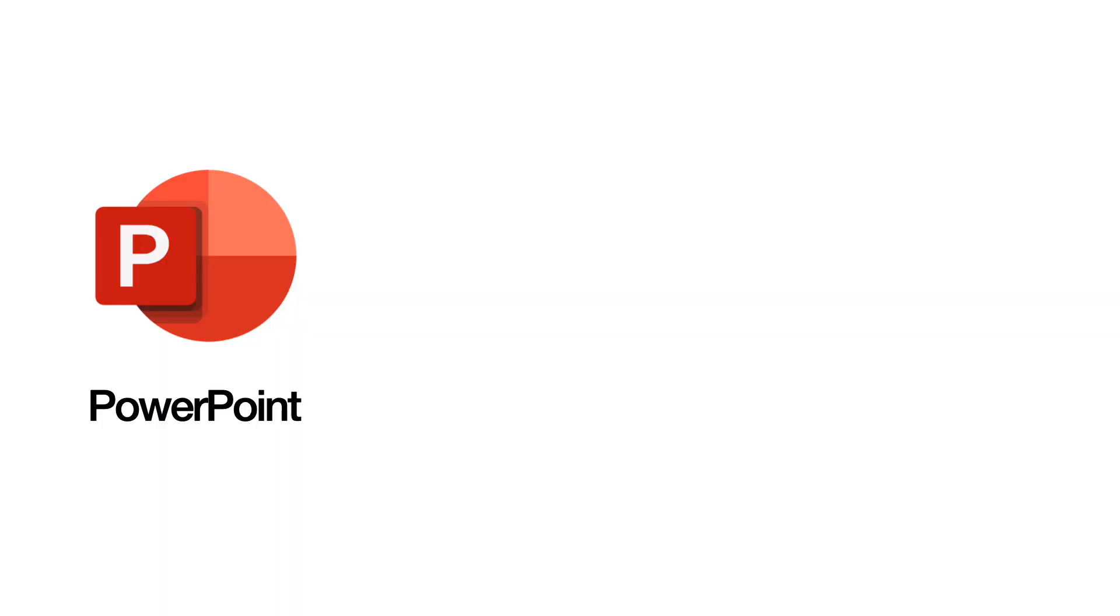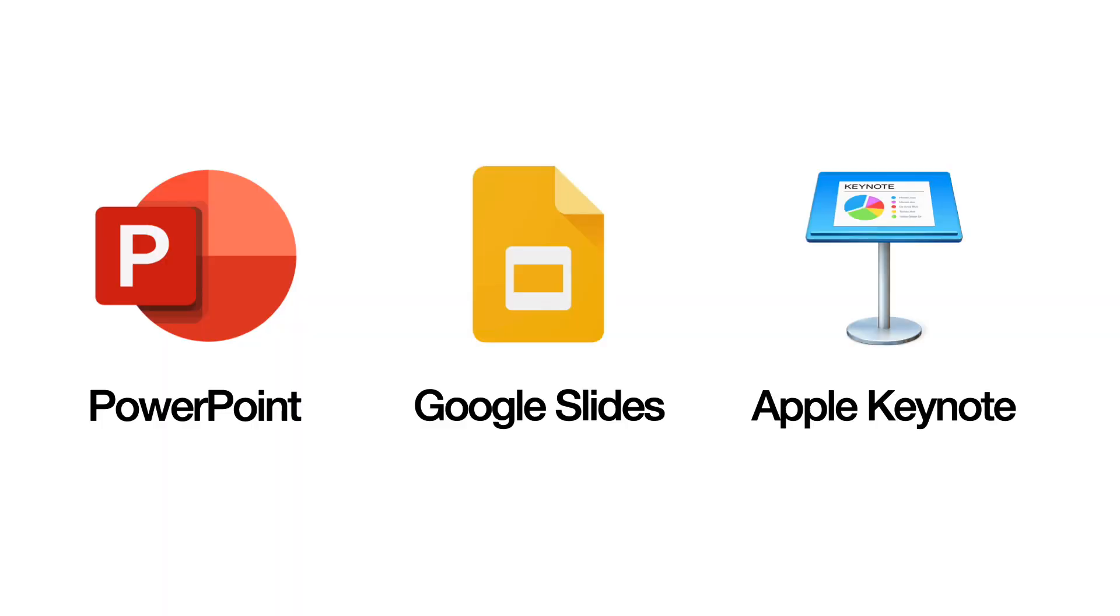This would be best implemented in a self-paced multimedia module, which you can easily design using applications like PowerPoint, Google Slides, and Keynote.